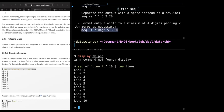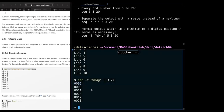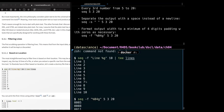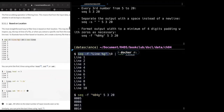With `seq -f '00%04g' 5 3 20` we format the output with leading zeros. The `%04g` means format the number with four zero-padded digits. So the number five becomes `0005`. Now we want to do some filtering. In R we can use `head` for filtering. In the command line you can also use `sed`, `awk`, and others.